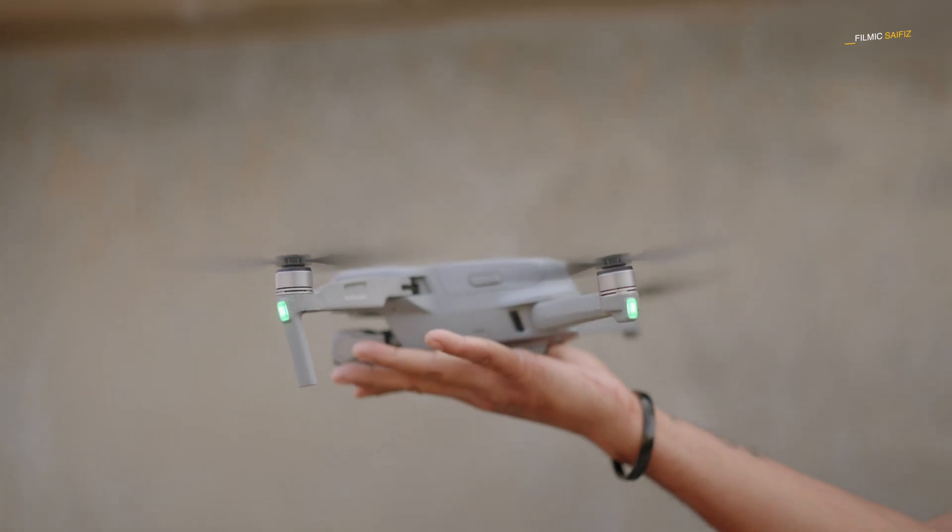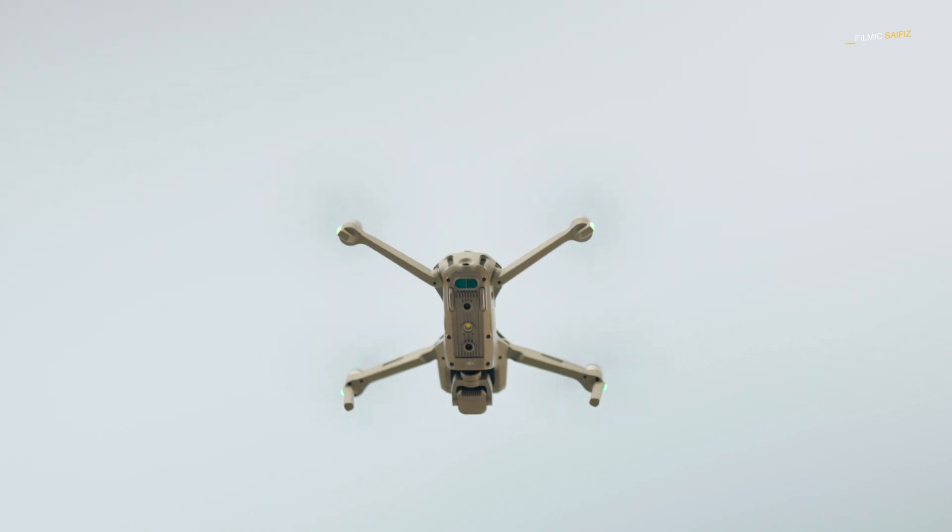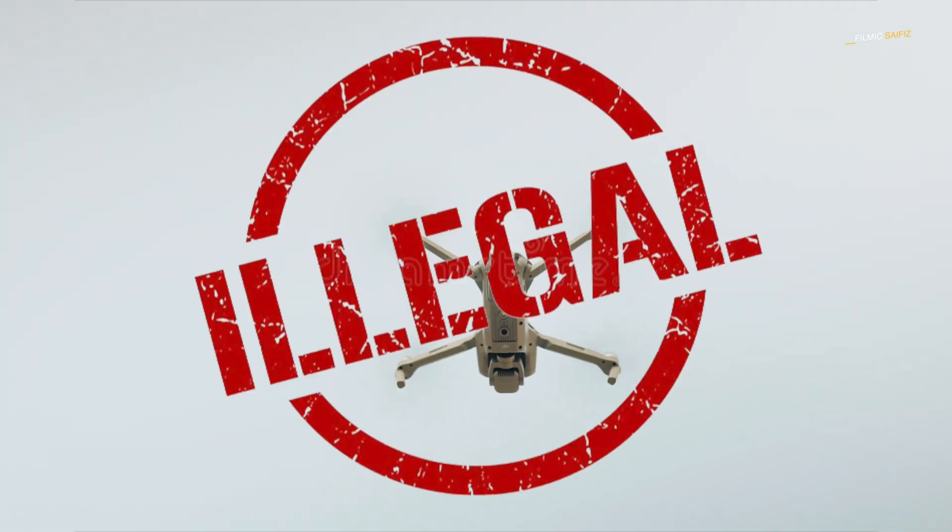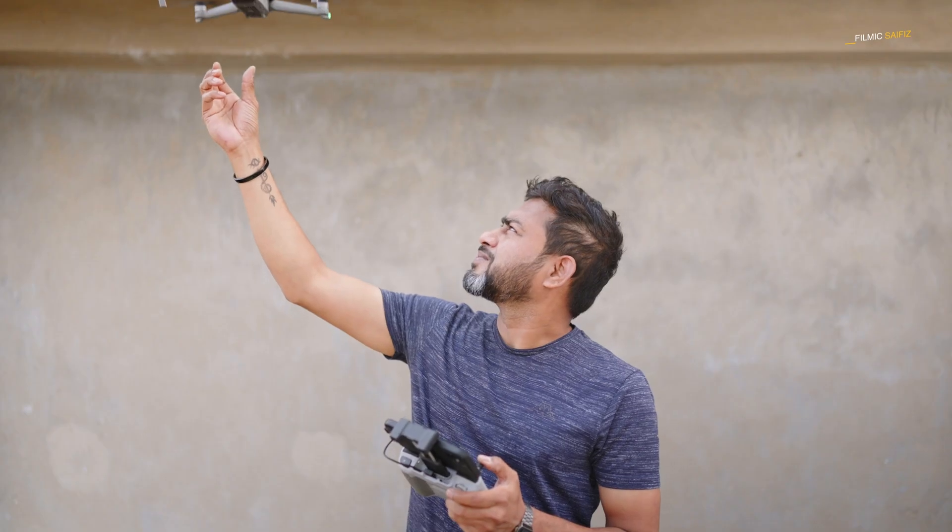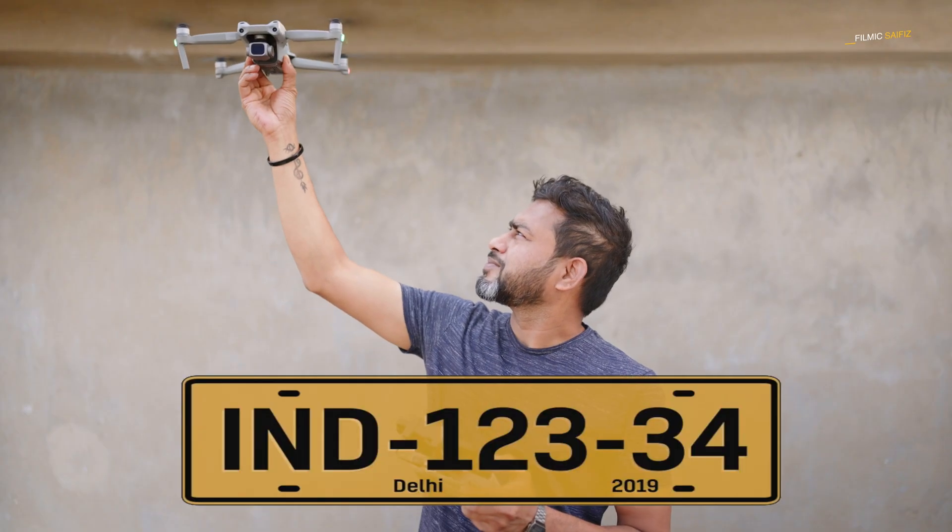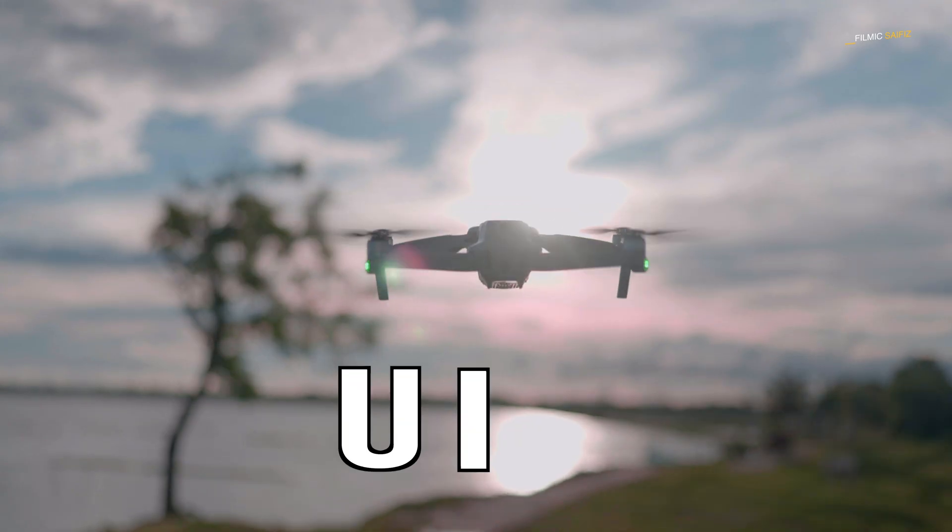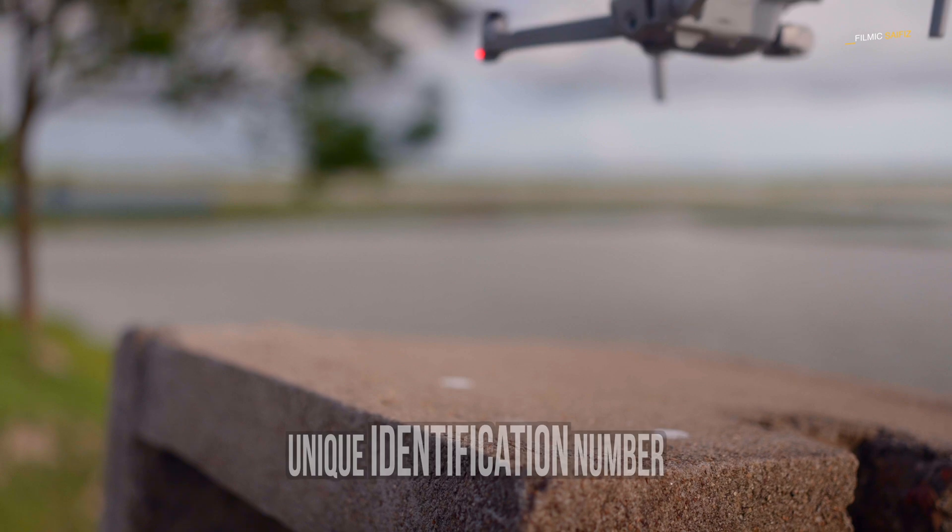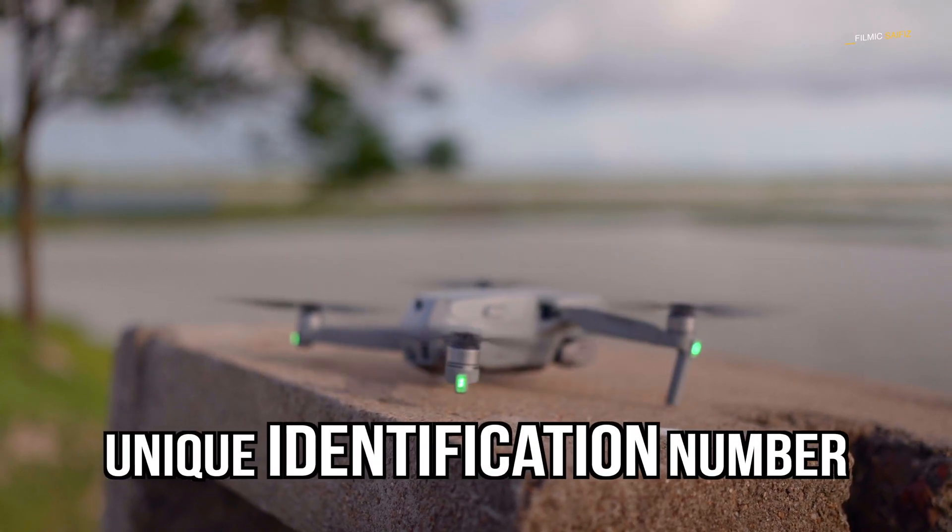Do you know if you're flying a drone in India without registering it, then you're flying your drone illegally? It's like driving your car without a number plate. Today I'm here to guide you through a simple step-by-step process to get your UIN or unique identification number for your drone.